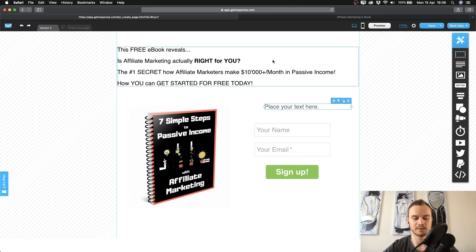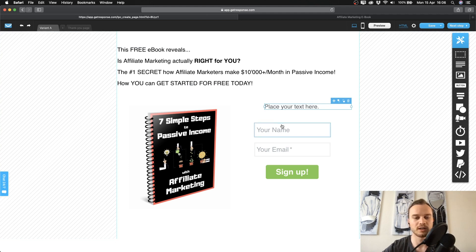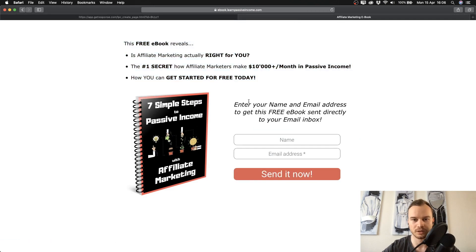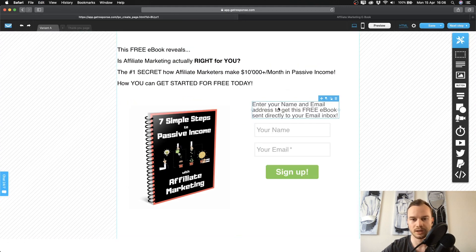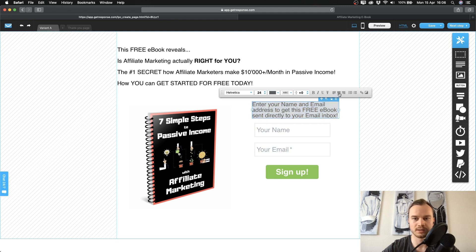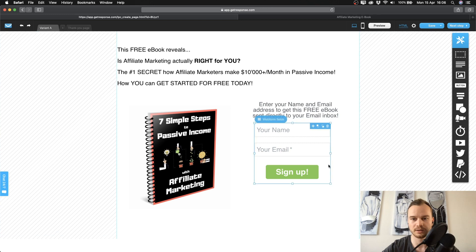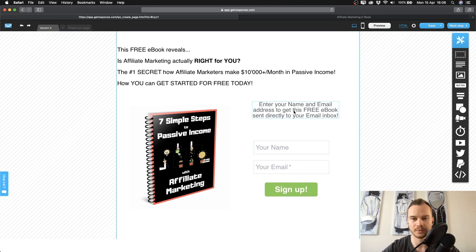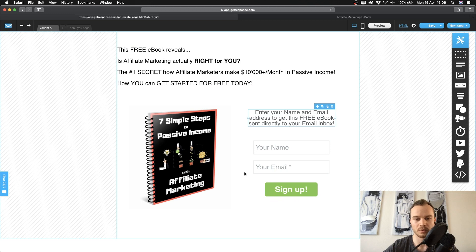For the text just above the signup form, you want to type something like 'enter your name and email to get my free [whatever you're giving away]' or 'enter your name and email to join my newsletter.' I'm going to copy this from my finished page and paste it in, then center the text and adjust its position. I'm not going to spend too much time on styling so the video doesn't get too long, but you get the idea.